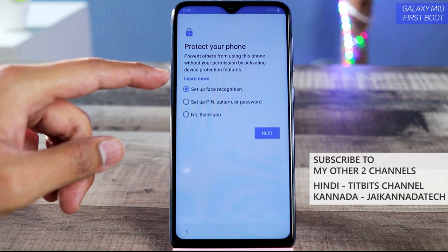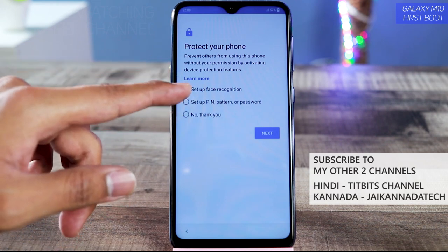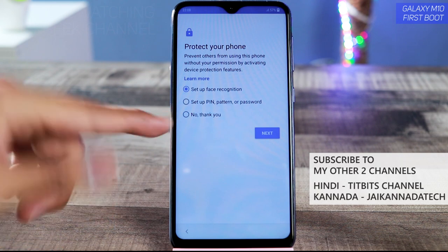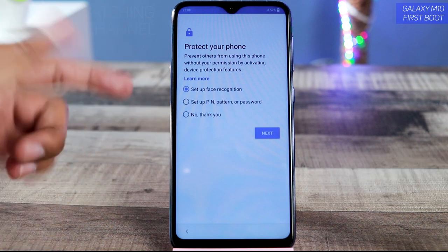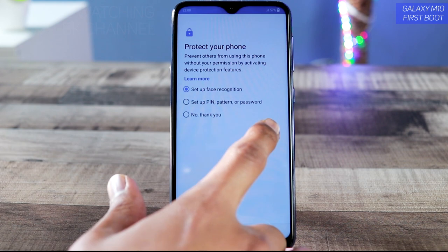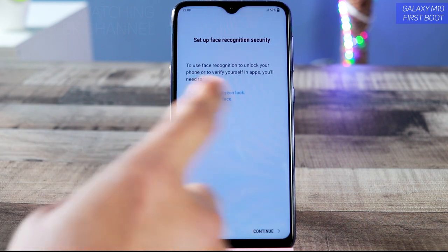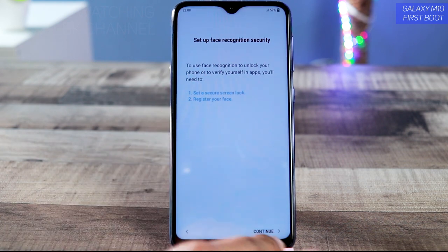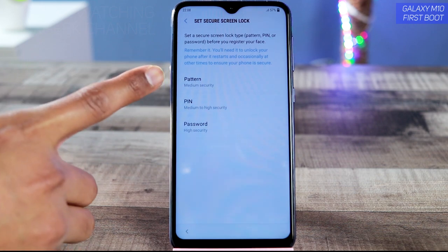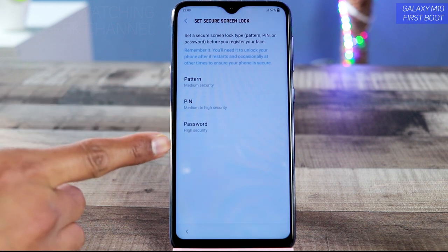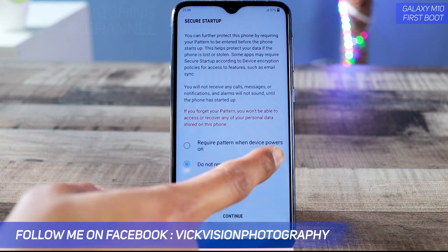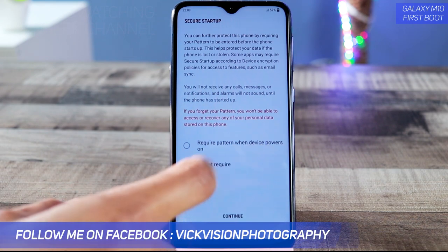Here you can set up face recognition, or set a PIN, pattern, or password. You can also do this later depending on your preference. Let's set up face recognition right now. Once you tap Next you'll see the Face Recognition setup screen, which requires you to first set a screen lock.